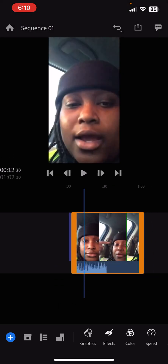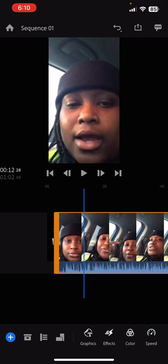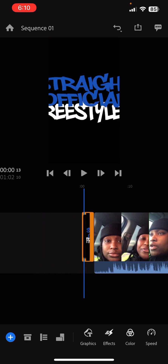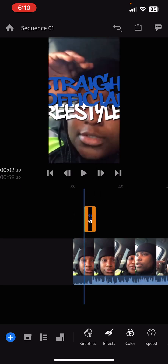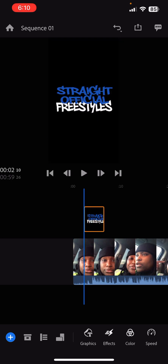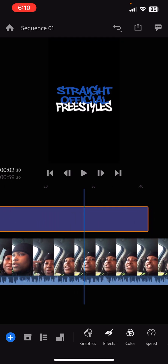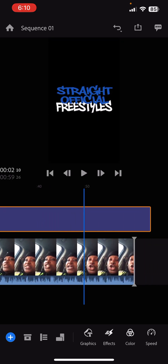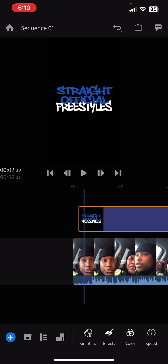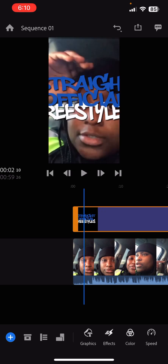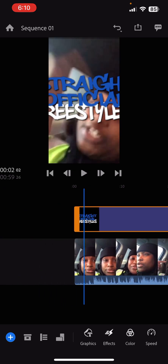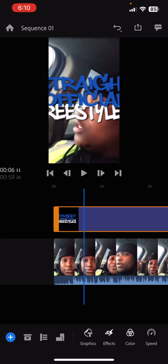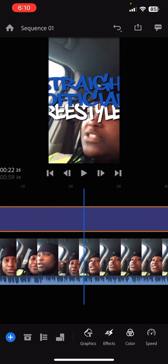What we have to do now is we're going to take the logo, click and hold it, bring it above the video clip, and we're going to stretch it to the size so that the whole clip is full. Now we have another issue — the logo is too big.